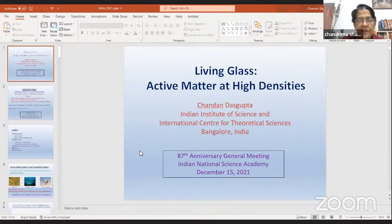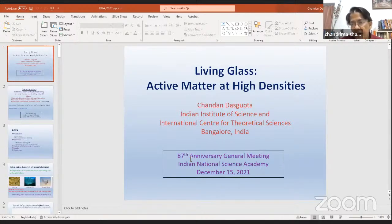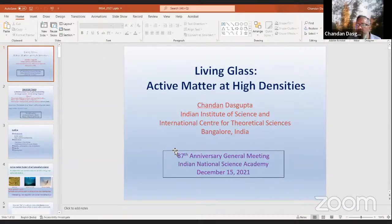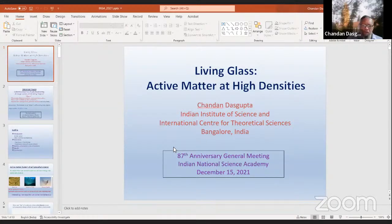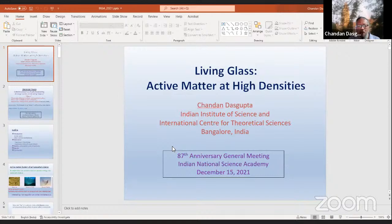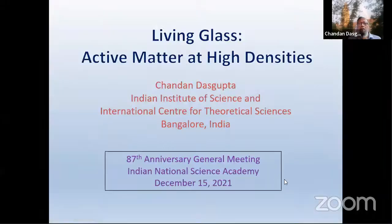I request Professor Chandan Das Gupta to give his talk, and may I request all the listeners to keep their microphones off so that we can have clear hearing. Good evening, good afternoon to all of you. I'd like to begin by thanking the Academy for giving this award — I'm very happy and honored. I'd also like to thank Professor Shaha for asking me to give this talk. It's a pleasure and privilege.